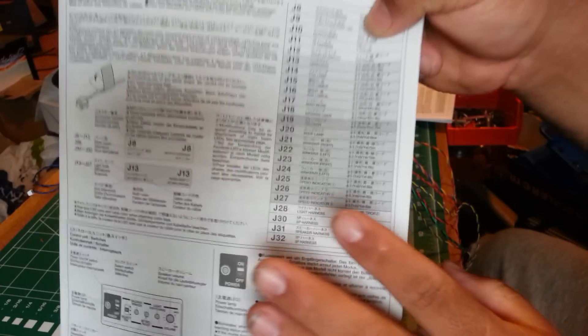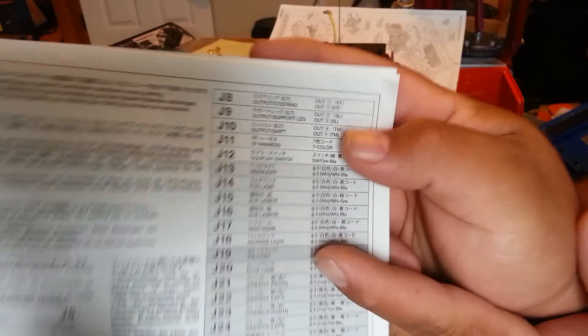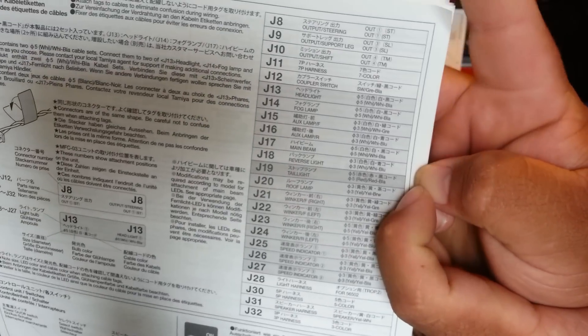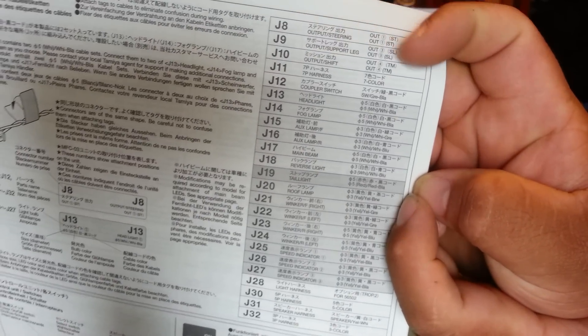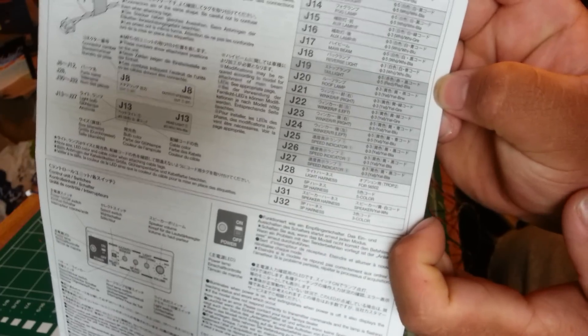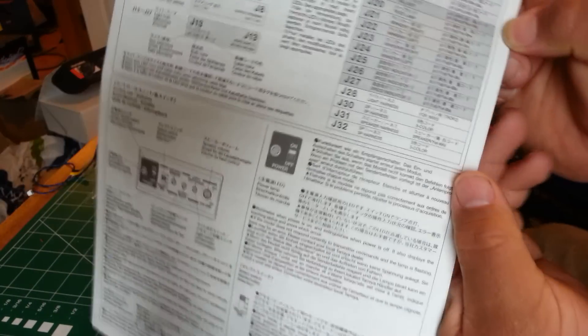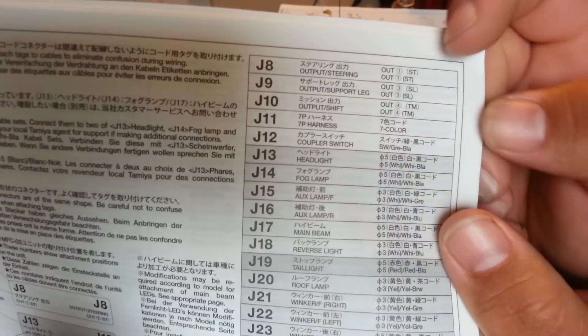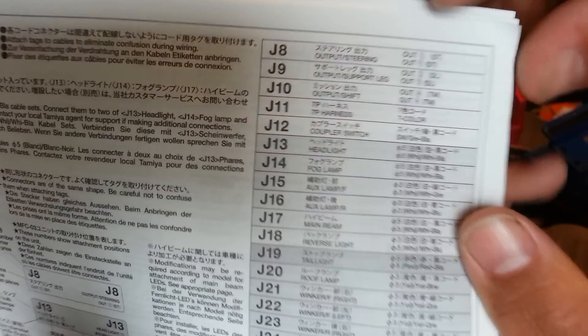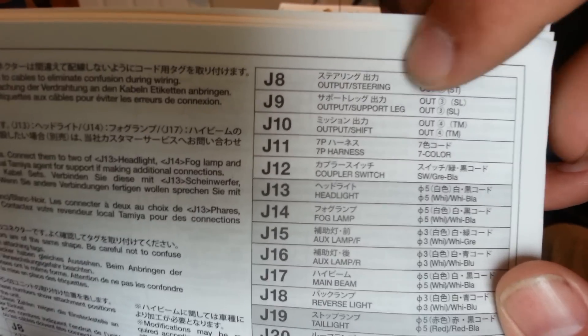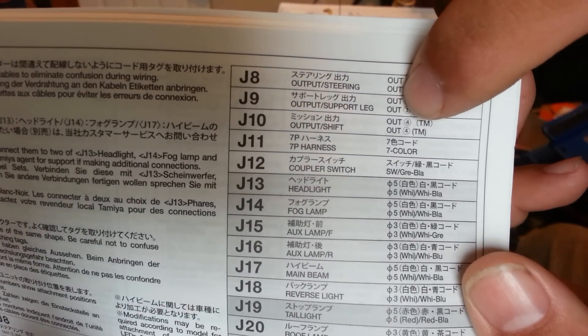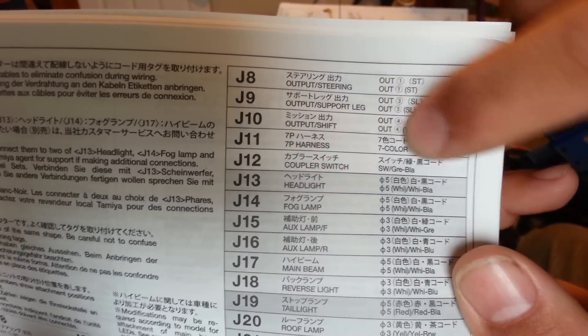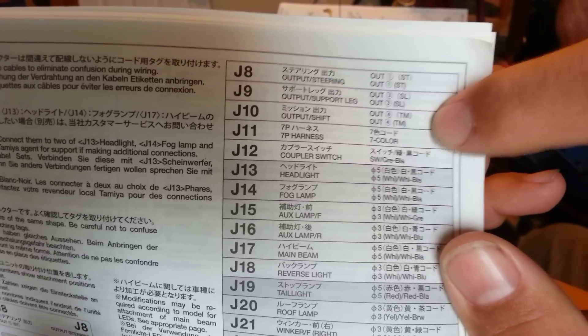Now, here on page 5 of the control unit booklet, there is this little blow-up list right here, starting with J8 all the way up to 32. Those are all your wires that you're going to be plugging in. They're all labeled. So output steering, output support legs, output shift. Those are all labeled.